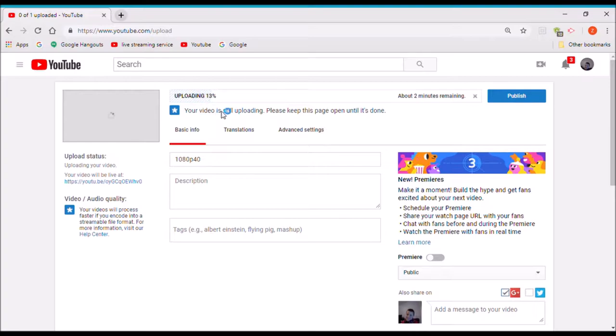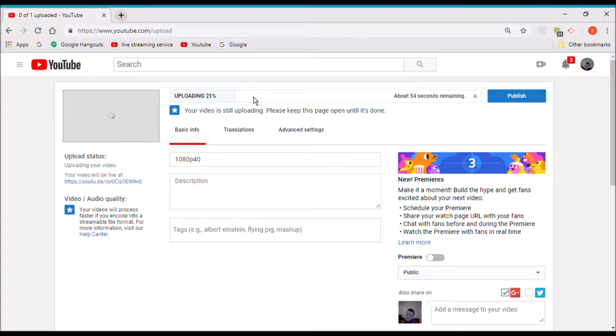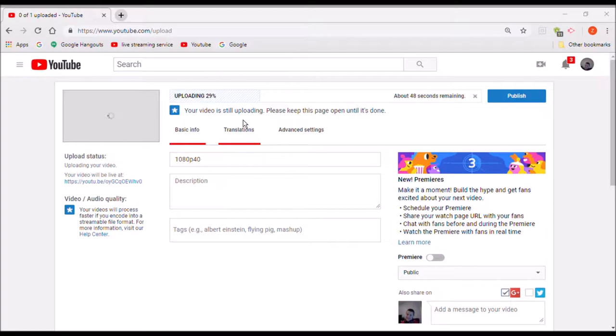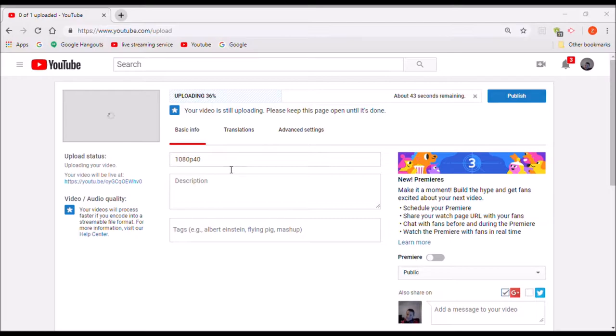So guys, it looks like the video is done and it's uploading to YouTube. It's uploading actually super fast, so that's pretty good. I've just got to wait until it actually does upload. Might take a little bit.